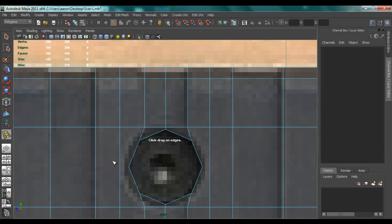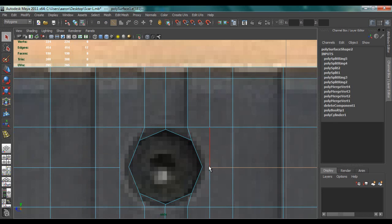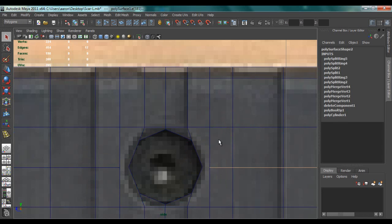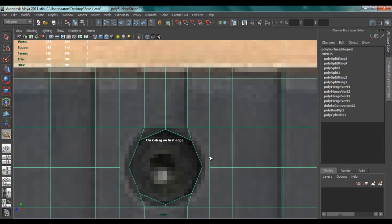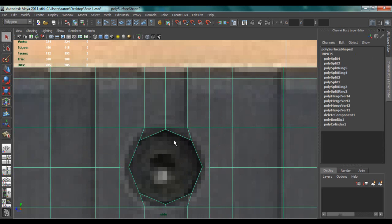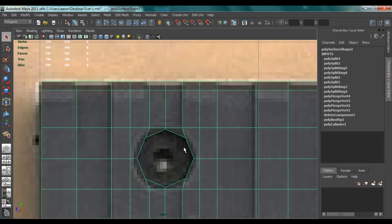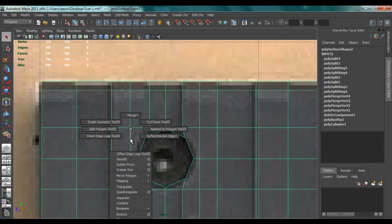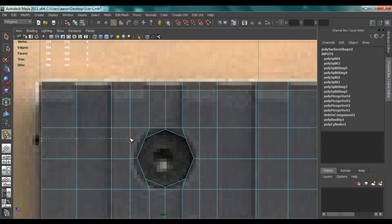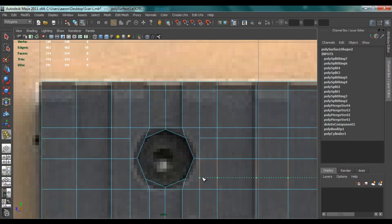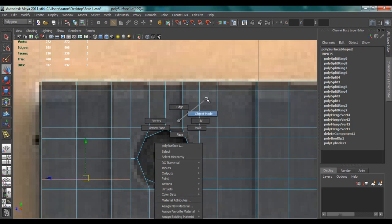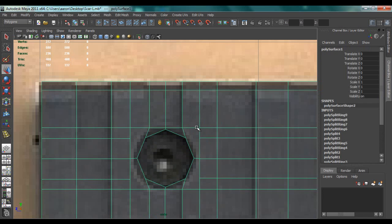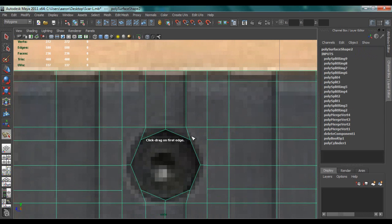Now again Insert Edge Loop across here, and then back to Split Polygon Tool. So what I'm going to do now is I'm going to add in two more edge loops, one across here and here, and that's because we didn't have quad geometry across these areas.